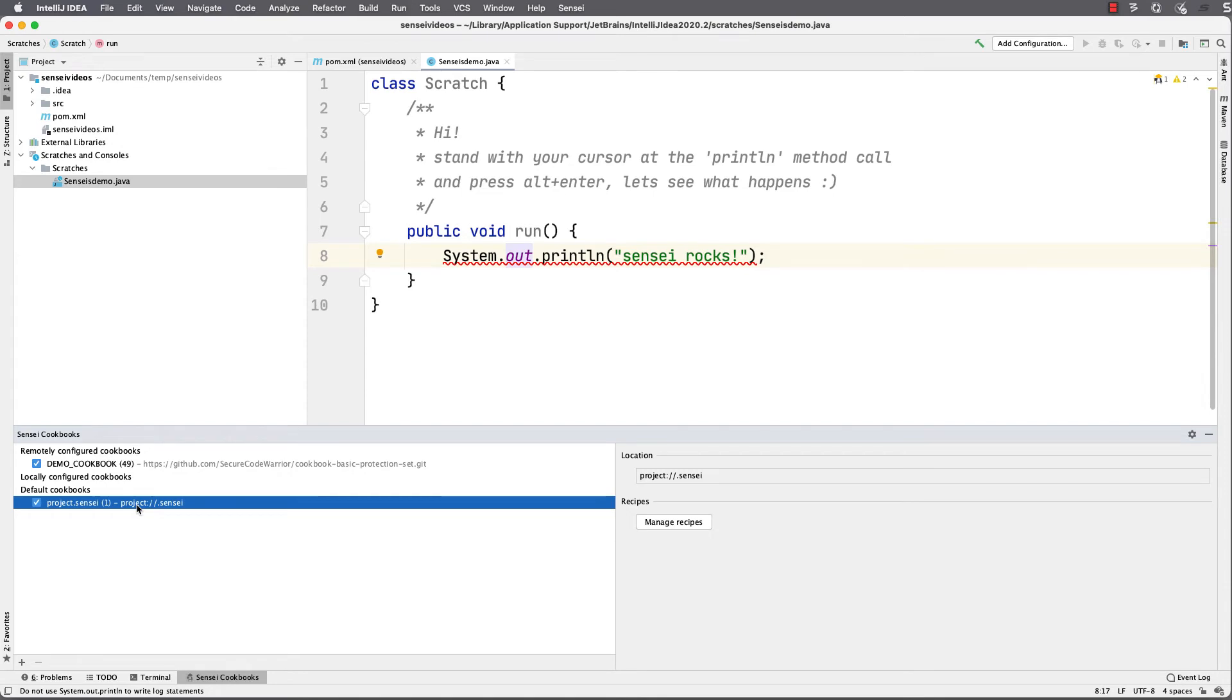This is what a traditional static analysis tool can do, assuming you can easily create custom matchers. But the next step is to fix it, and that's something that Sensei can help you do.